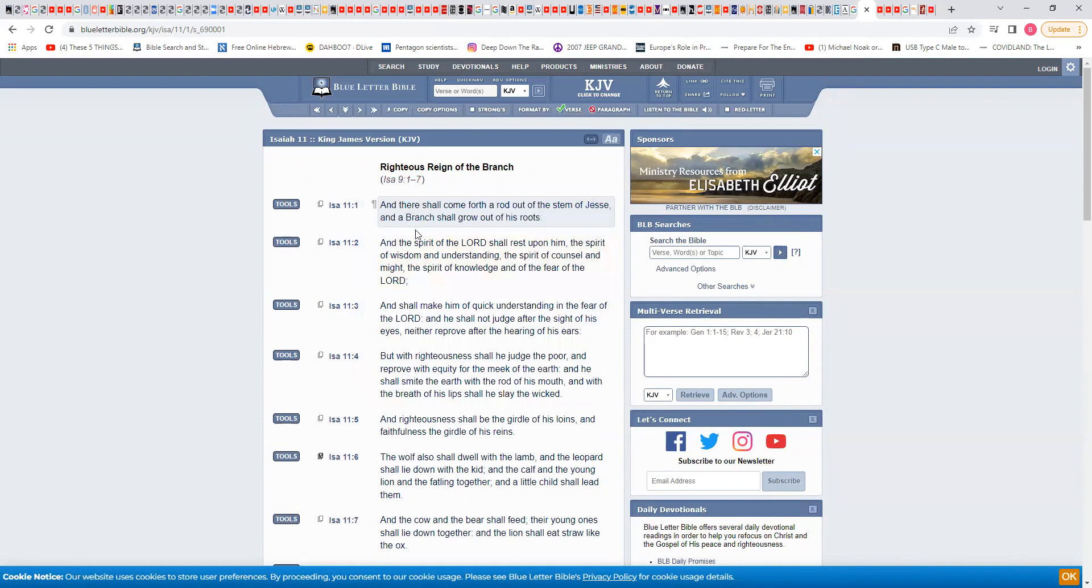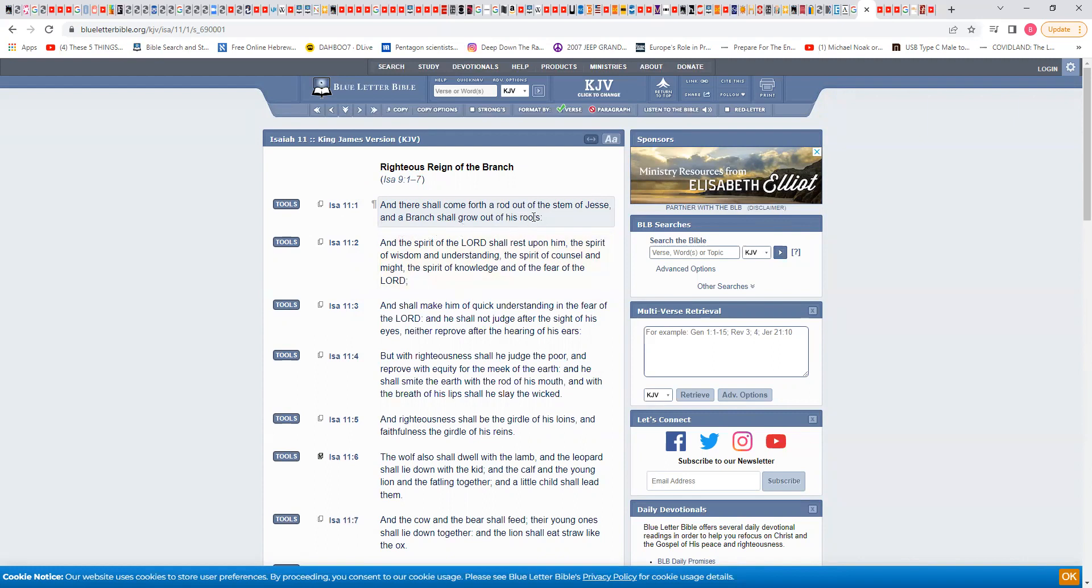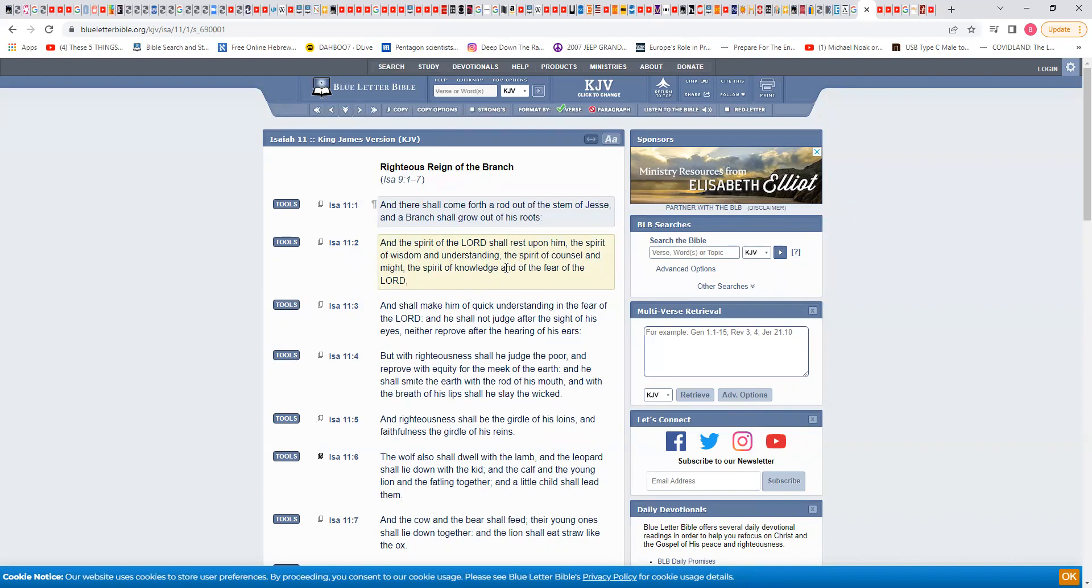I'm not going to read the whole thing. So here I'm at the first verse of Isaiah 11. And there shall come forth a rod out of the stem of Jesse and a branch shall grow out of his root. And ultimately that's talking about our Lord who came out of Jesse, David. And the spirit of Yahweh shall rest upon him, the spirit of wisdom and understanding, the spirit of counsel and might, the spirit of knowledge and of the fear of Yahweh.